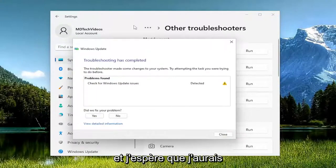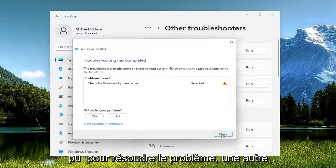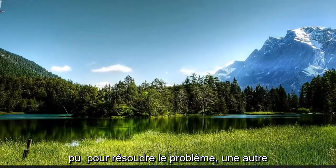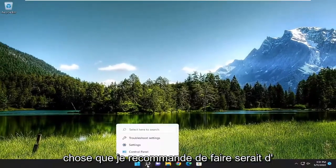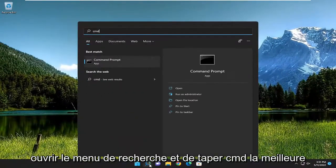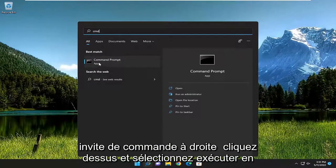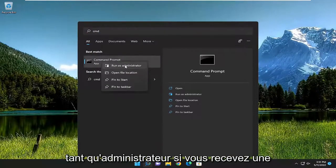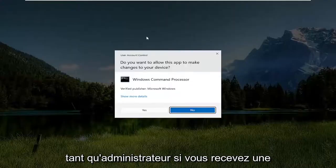Hopefully that should have been able to resolve the problem. One further thing I'd recommend doing would be to open up the search menu and type in CMD. Best match should come back with command prompt — right click on it and select run as administrator.